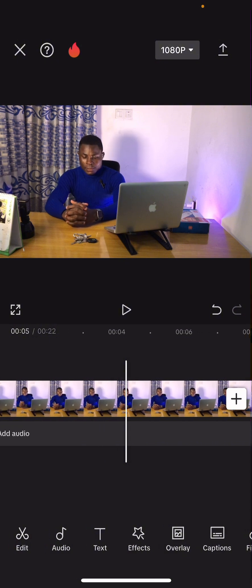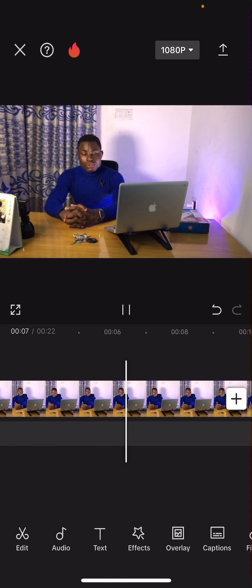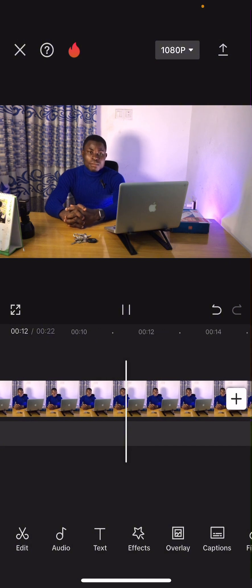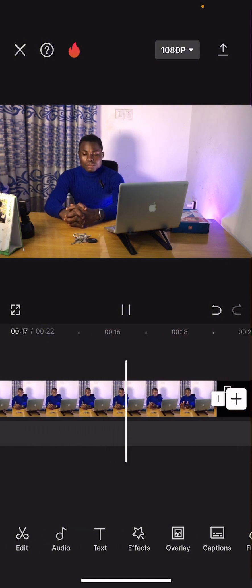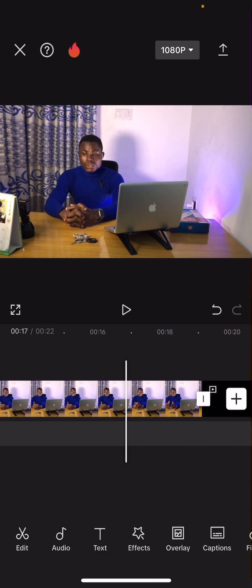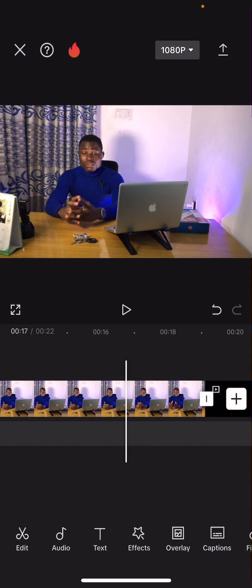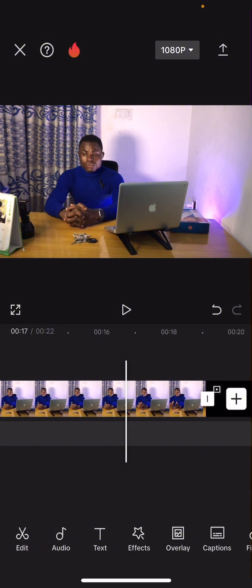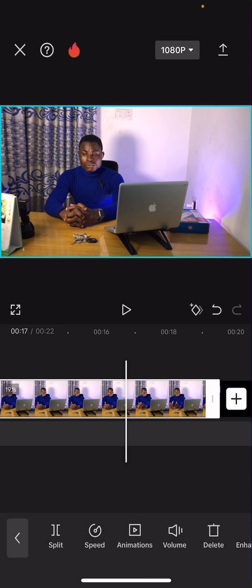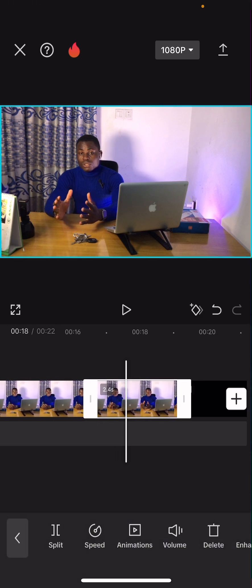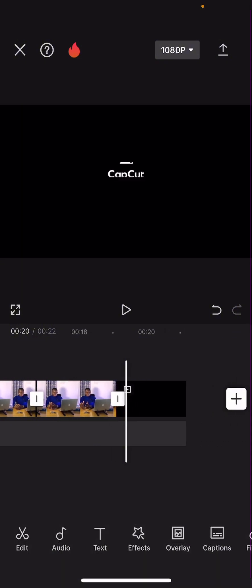This is what you're going to do: play the video, and when you get to that part — let's say I want to remove the part where I open my hand; that opening of the hand was a mistake — I will take the video to where my hand was closed last, tap on the video, click Split, and then drag the video to the right until where the hand joins again.